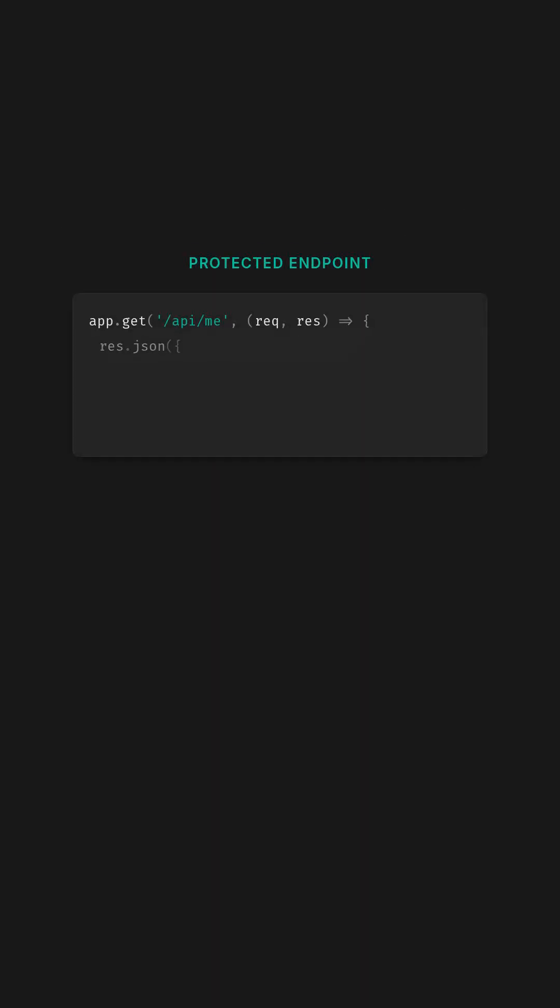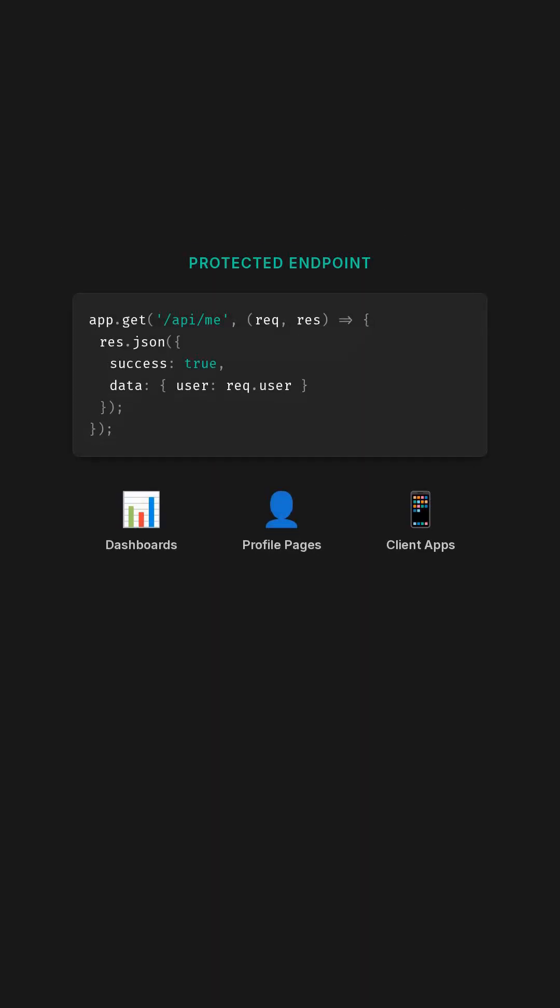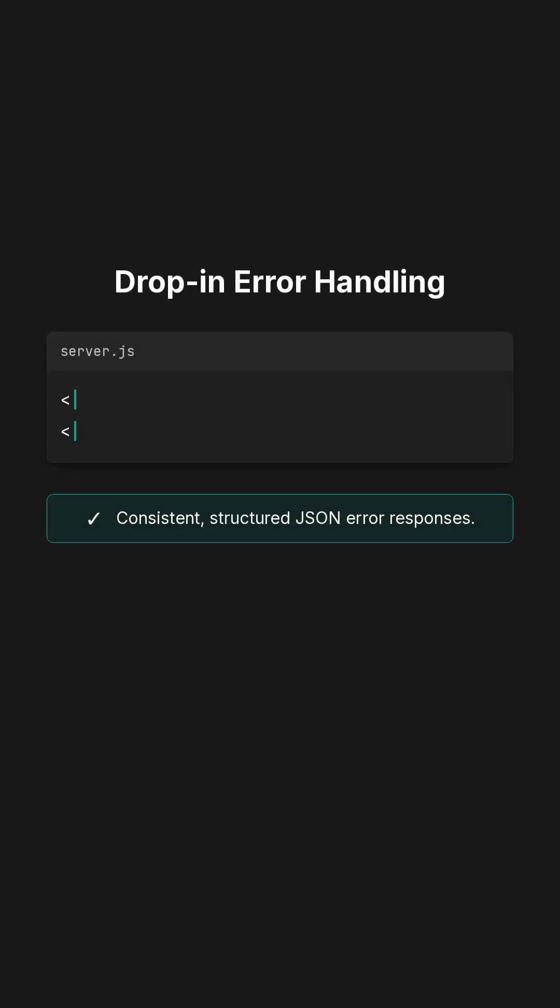This route simply returns the authenticated user, great for dashboards, profile pages, and client apps. Instead of manually writing 400 for and global error handlers, Framework Guard provides drop-in middleware that makes all errors consistent. No more mismatched JSON across endpoints.